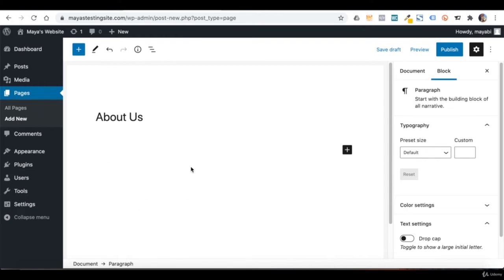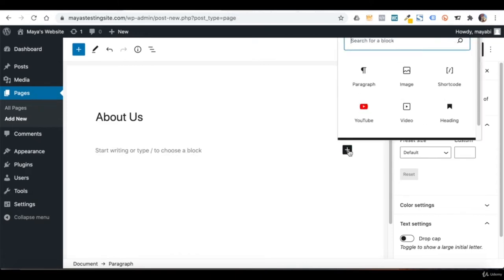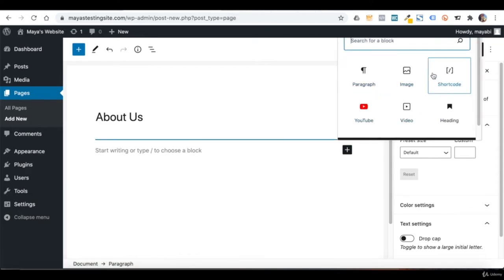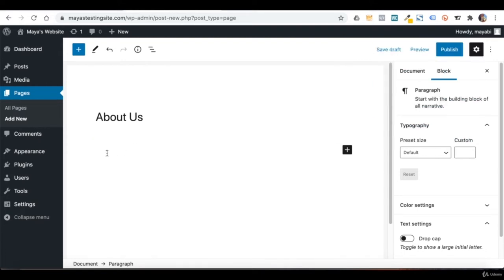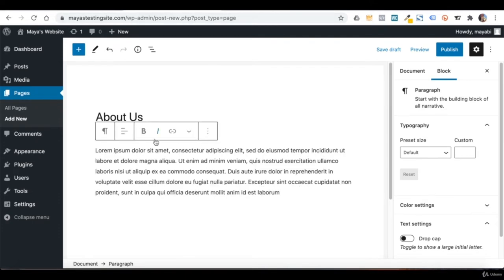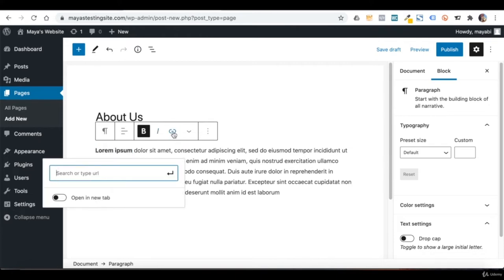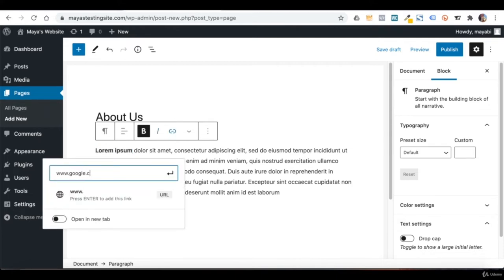WordPress works with a content editor called Gutenberg, which basically works with blocks. If I want to add text, I can click on the plus and you will see the most popular blocks. I will choose Paragraph and start typing my content. As I type, more options open up — for example I can mark text and make it bold, or I can add a link to it. We have some more design options here as well.